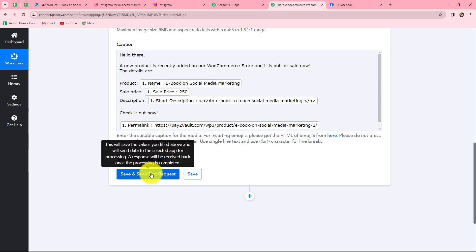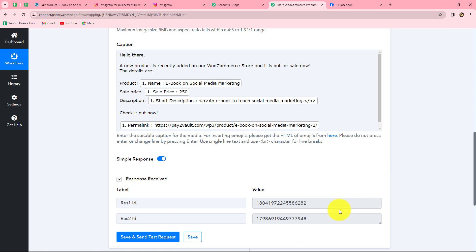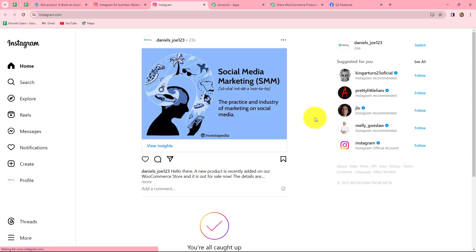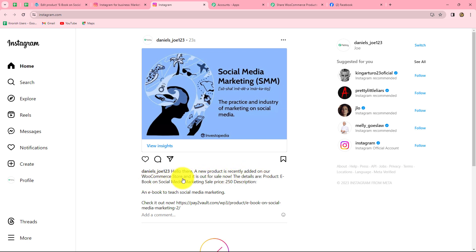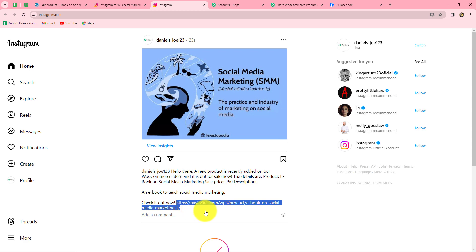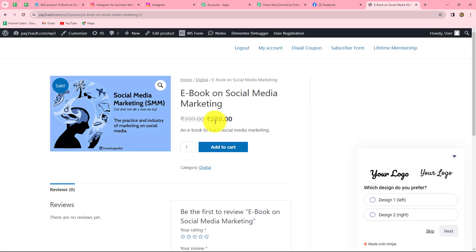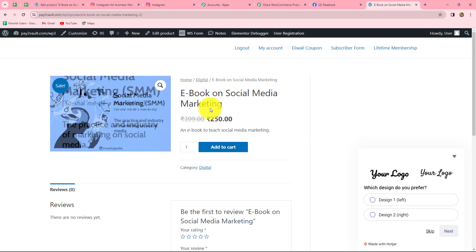After creating the caption, let's click on save and send this request. We have received the response along with the ID of a new post recently created on our Instagram account. Let's check our Instagram account — refreshing the page, we can find that yes, a new post is created with the same image we added in our WooCommerce product. The caption reads: Hello there, a new product is recently added on our WooCommerce store and it is out for sale. Opening the product link in a new tab confirms it takes us to the checkout page of the social media marketing ebook.